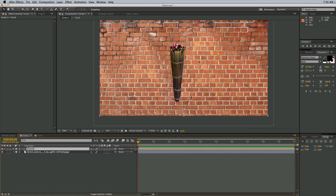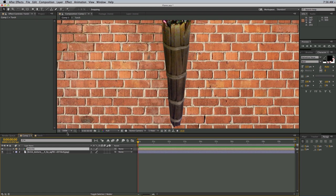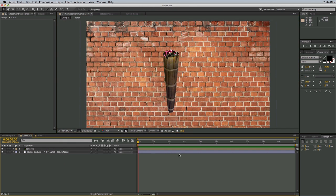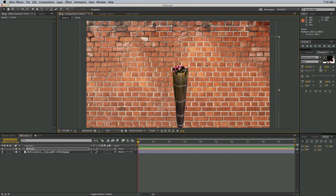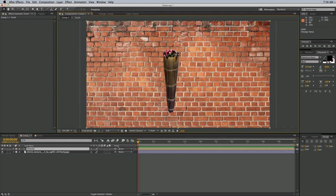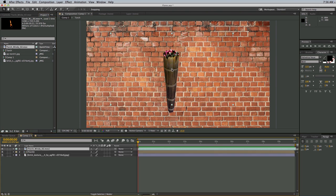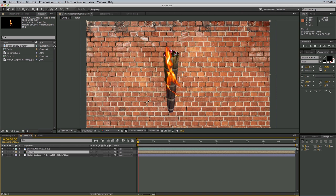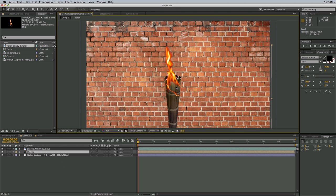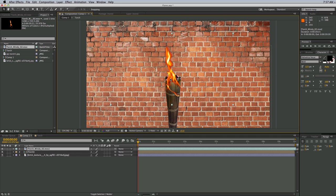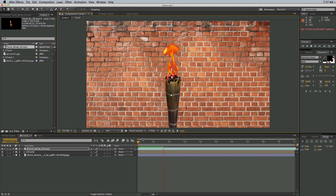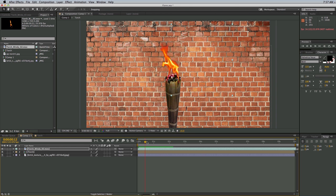Let's go back into Comp 1 — now we have this torch ready for some flame, and we have the background. So let's bring in our flame. I'm using some stock footage — this is from Video Copilot Action Essentials — and you can really use any stock footage of flame that you want, as long as it works for what you're trying to accomplish. Let's just stick that on, and there's some flame.